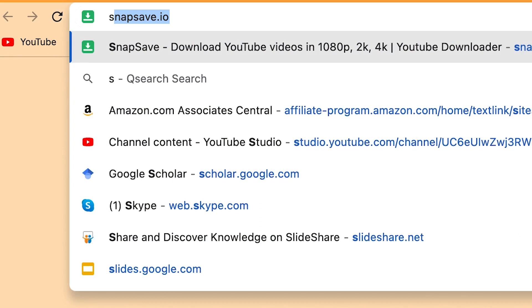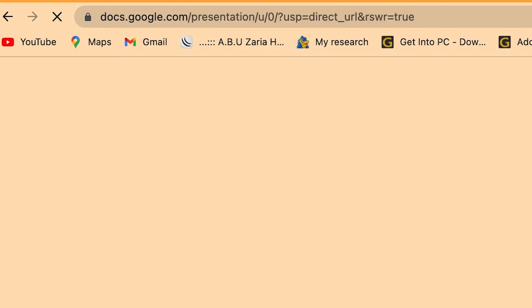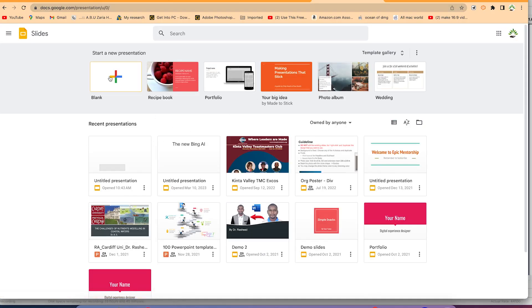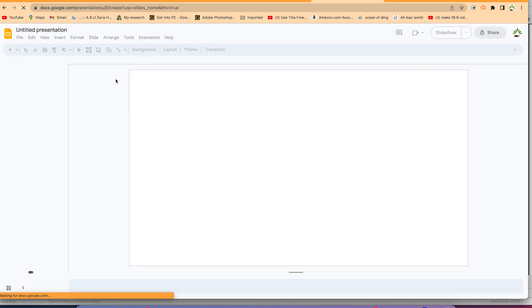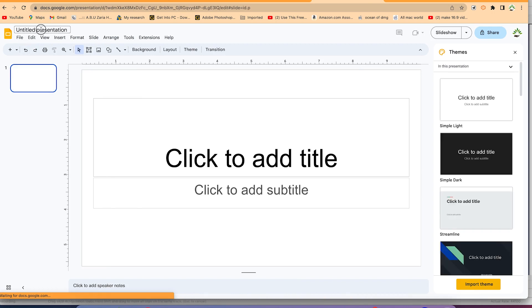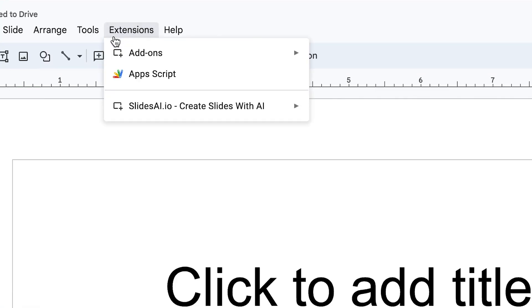Once you finish installing, come to docs.google.com or slides.google.com. This is your Google Slides. Click on a blank sheet to start a presentation, then name it — for example, let's say we're going to make a presentation about climate change.